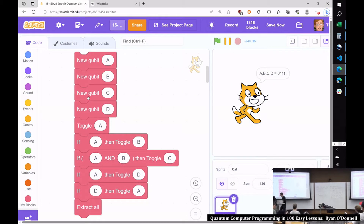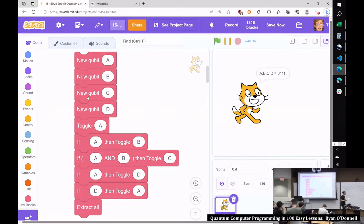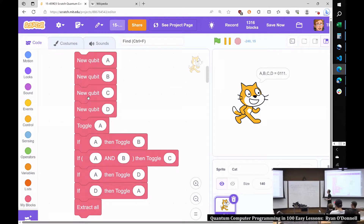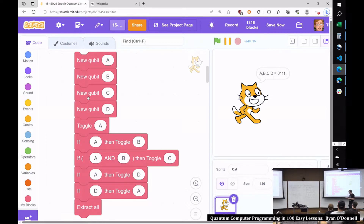We're going to see a game that I call Mystery Toggles. It's kind of like a 20 questions game. There's a secret, and you have to ask a bunch of questions, and you want to figure out what the secret is, trying to ask as few questions as possible.